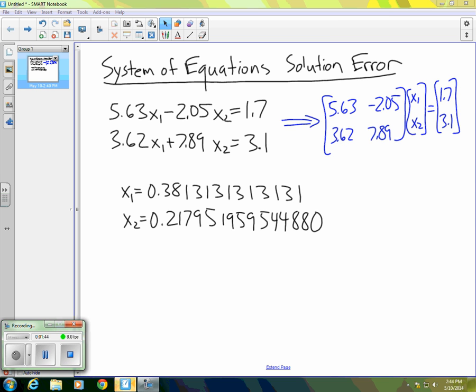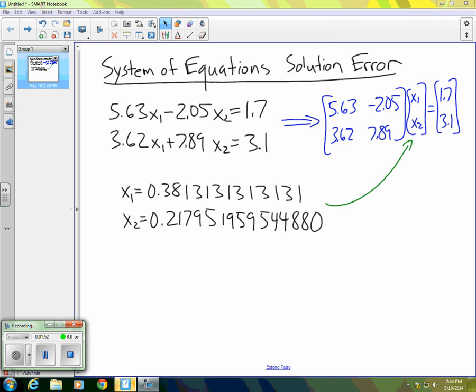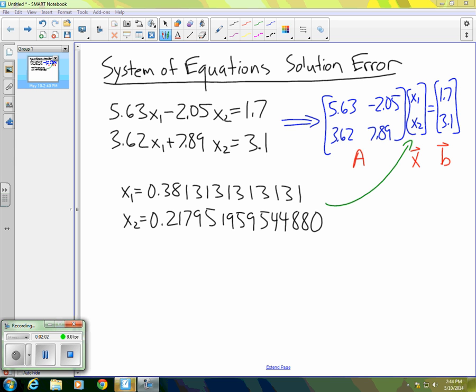One way we can check our answer to this kind of thing is to take our X1 and X2, put them into a vector, and multiply them by the matrix A. So this is A, this would be X, and this would be B. We can then take A times the X we obtain and see how close we get to B.